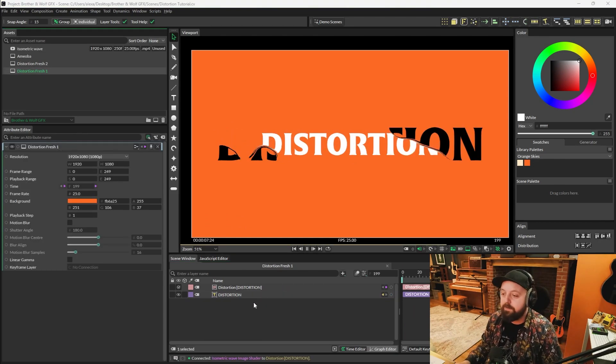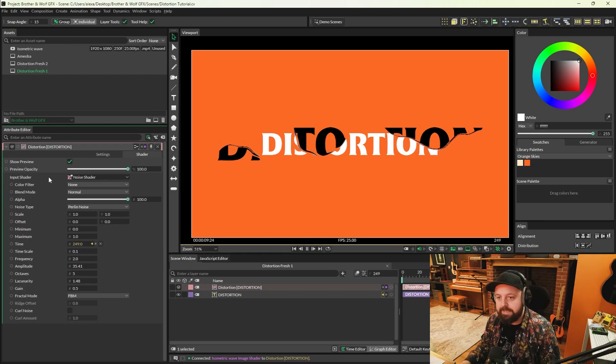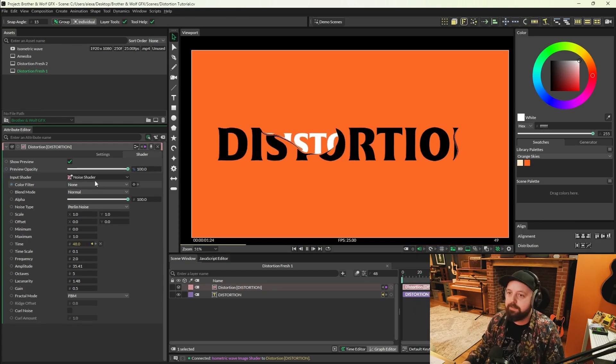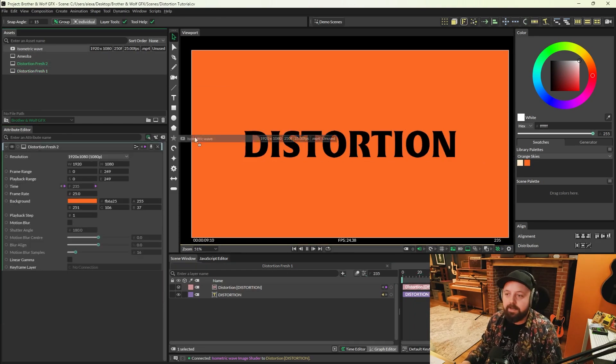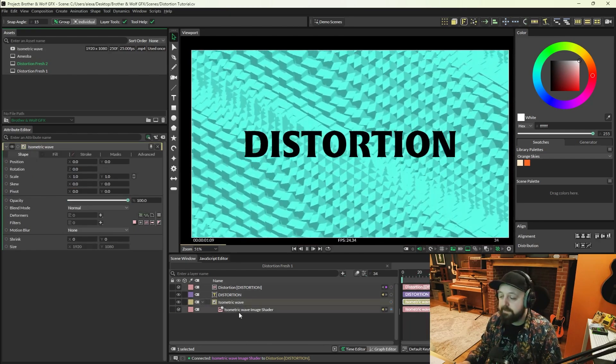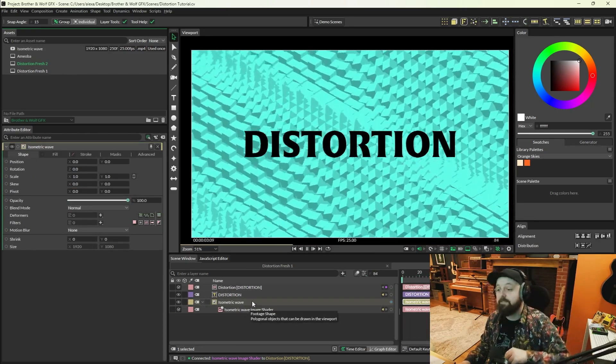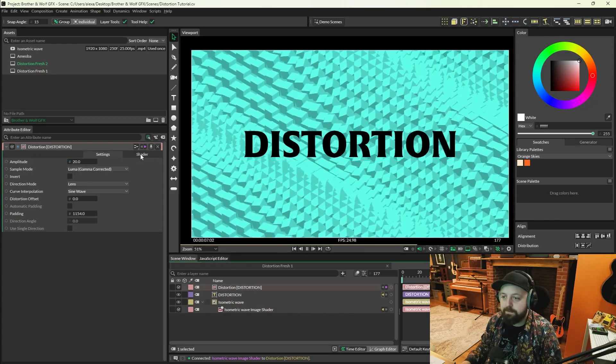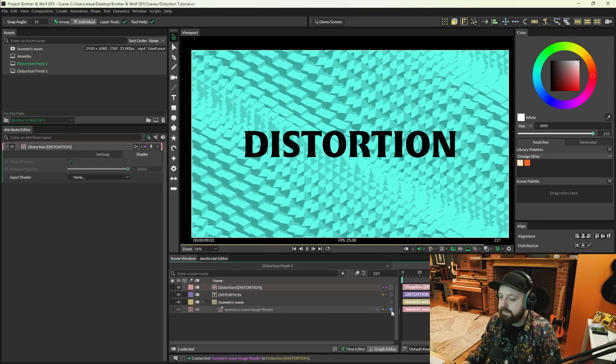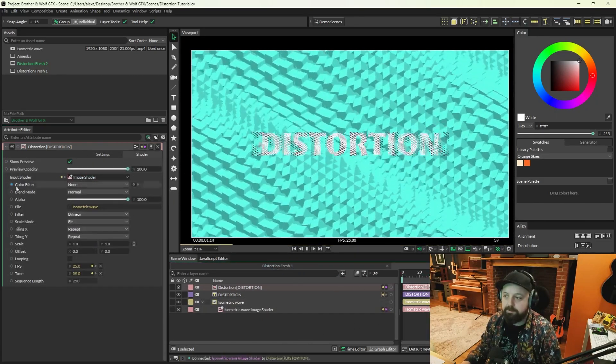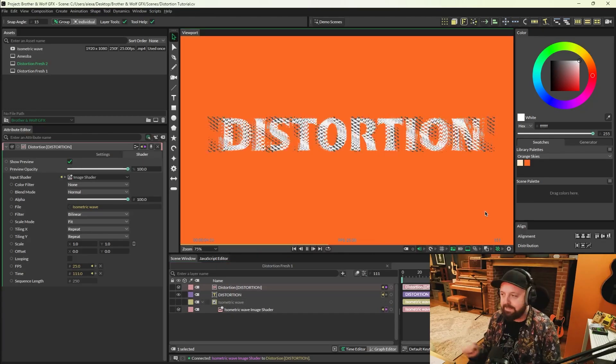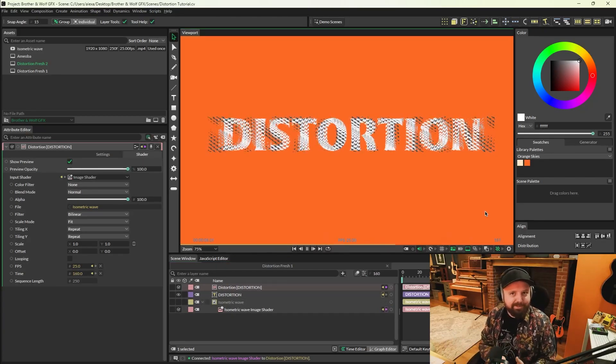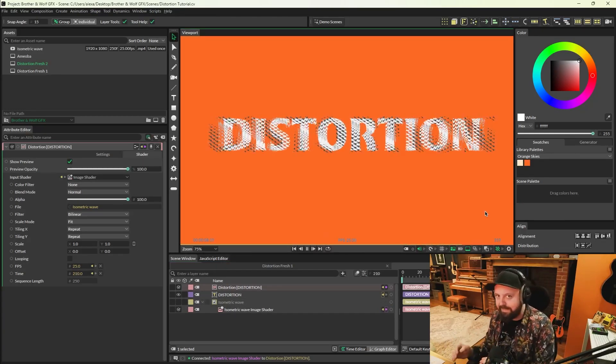Something else to note here is that this will work with any shader placed in the input shader slot. I made this isometric scene the other week. Just go onto your distortion filter shaders tab, connect your image shader to the input shader, hide the image, and now your image shader is distorting your shape, which is insanely cool.